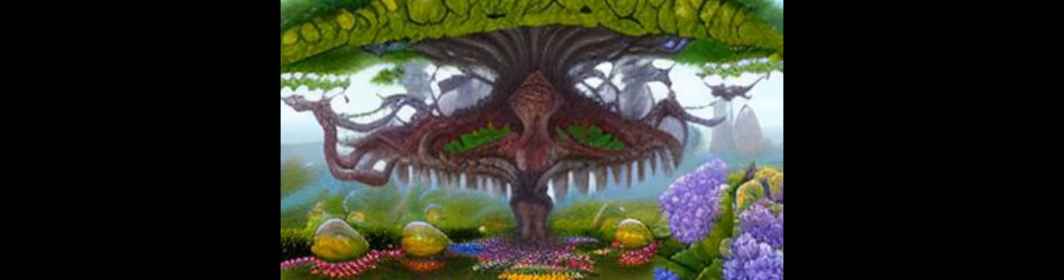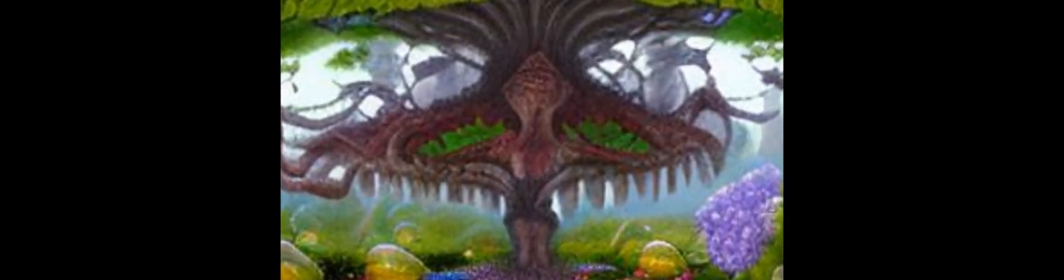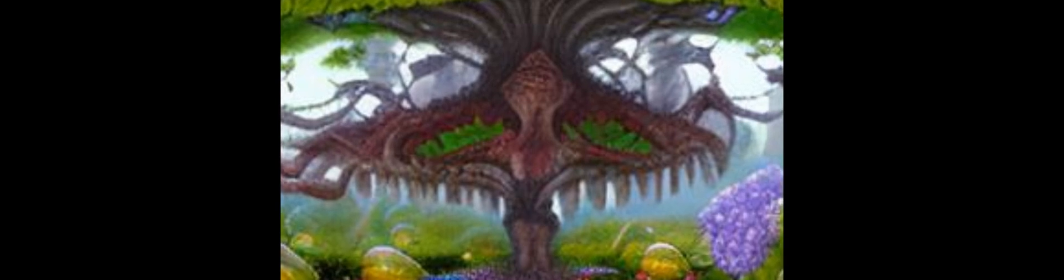It is characterized by mesangial proliferation and hypercellularity on light microscopy, mesangial staining for IgG3, kappa light chains, C1Q and C3 on immunofluorescence, and electron-dense deposits without substructures on electron microscopy.